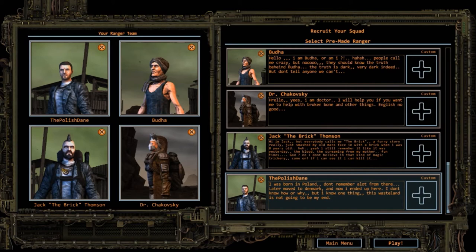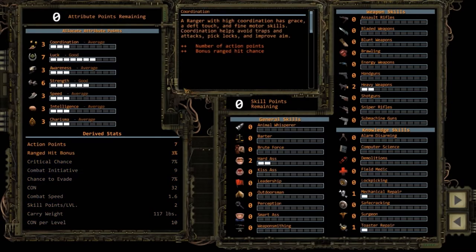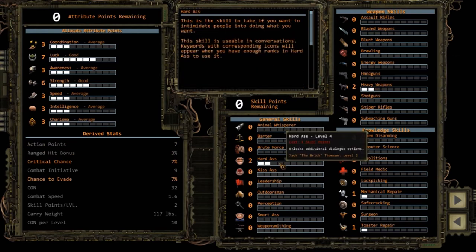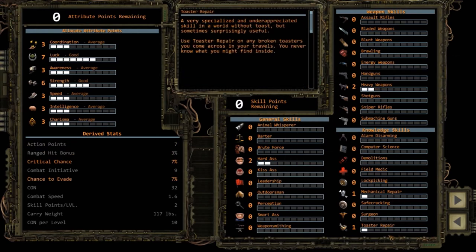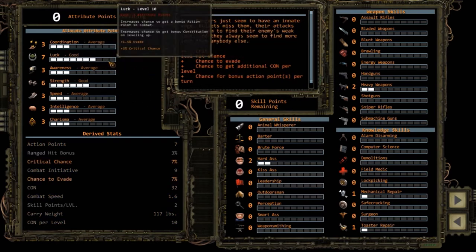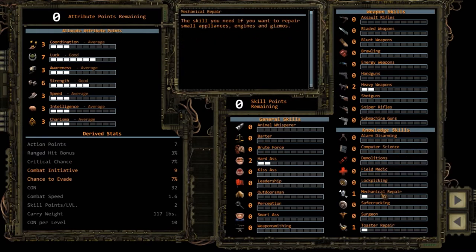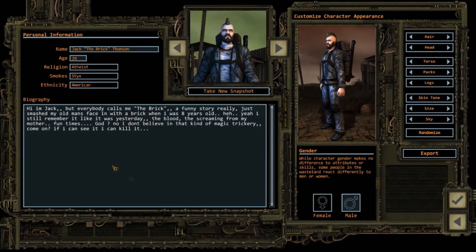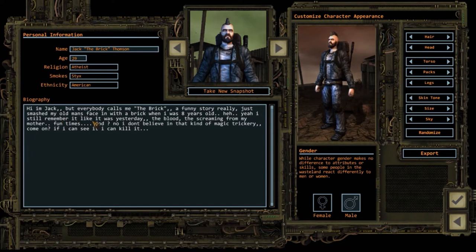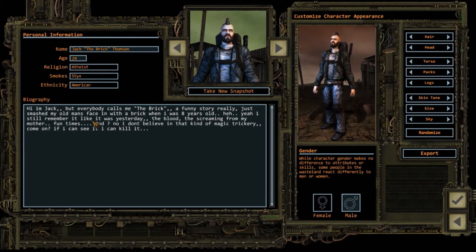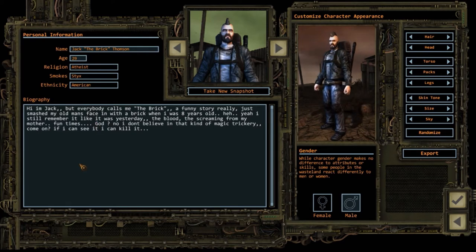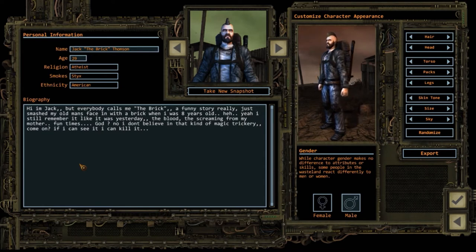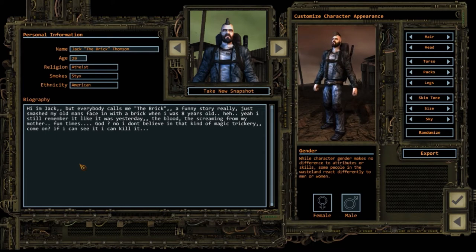Onto the next one: Jack the Brick Thompson. This is our tank, our heavy weapons hard ass, mechanical repair and toaster repair guy. He has a lot of strength and some luck because I want him to be lucky with the toaster repairing and mechanical repairs. Hello, my name is Jack, but everybody calls me the Brick. Funny story really: I smashed my old man's face in with a brick when I was 8 years old. Yeah, I still remember it like it was yesterday, the blood, the screaming from my mother. God? No, I don't believe in that kind of magic trickery. Come on, if I can see it, I can kill it.